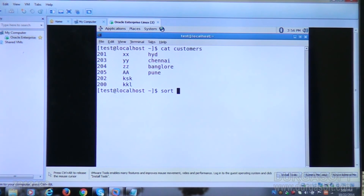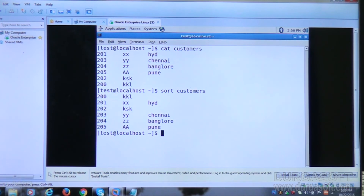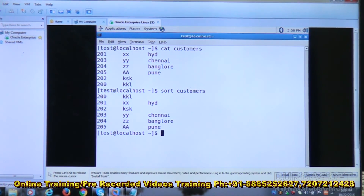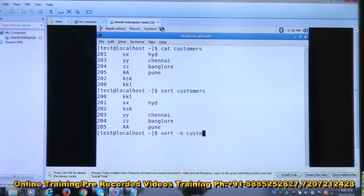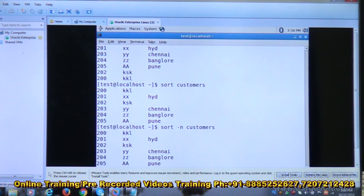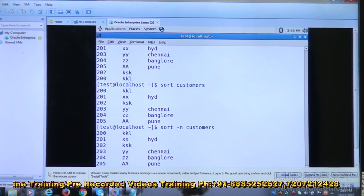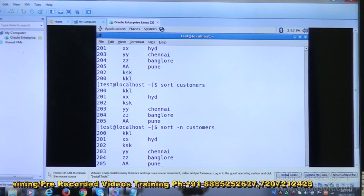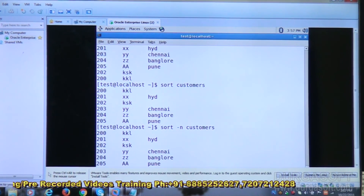After running sort customers, the output shows: 200, 201, 202, 203, 204, 205 in order. You can also specify the minus n option — sort minus n customers — and the result is the same: 201, 201, 202, 203, 204, 205. This means even without minus n, the alphabetical order matches the numeric order in this case.